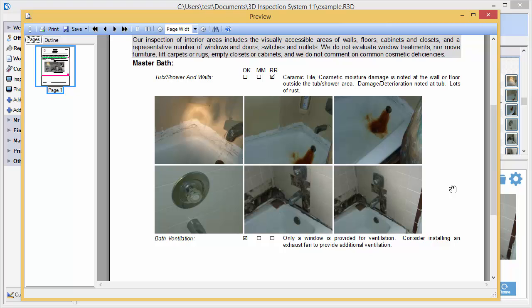And again, there's no limit to the number of images that may be inserted in a particular section of the inspection report, but you may combine them nicely together by using the below image position.